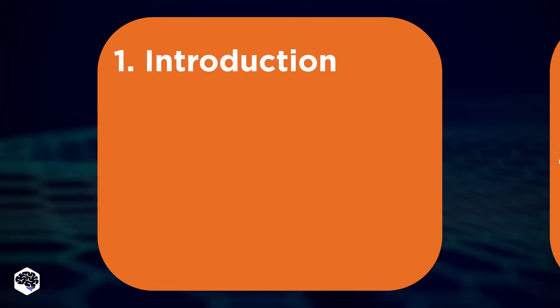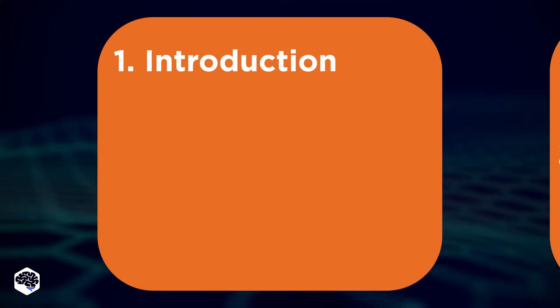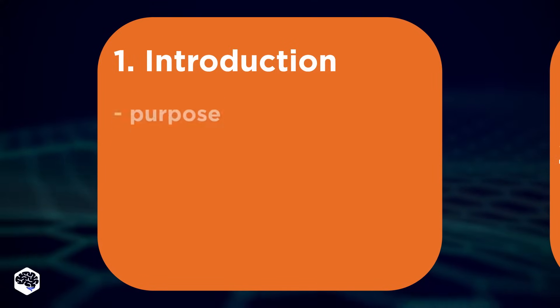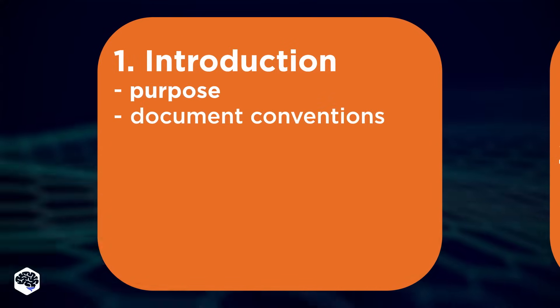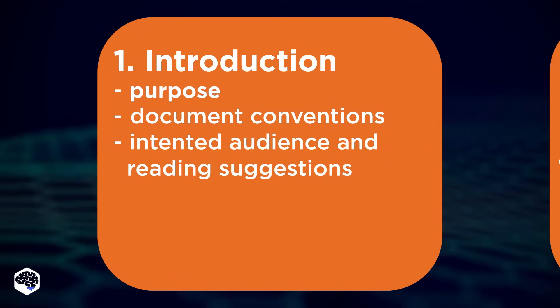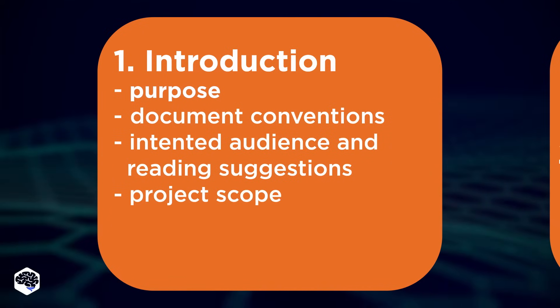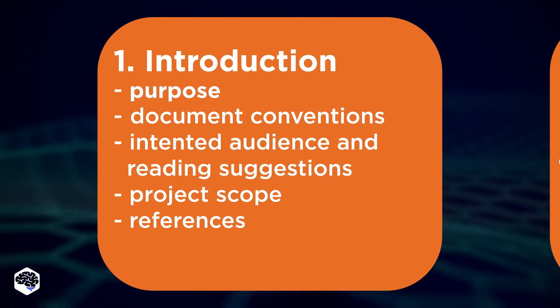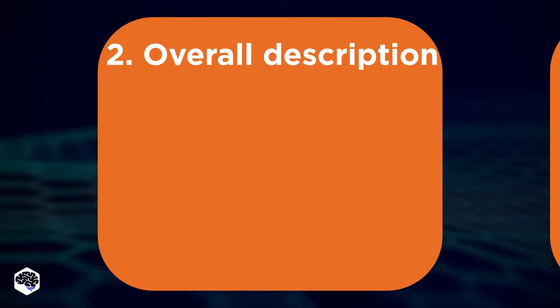The first point is introduction. It consists of five sections, such as purpose, document conventions, intended audience and use, scope, and the last one is references.